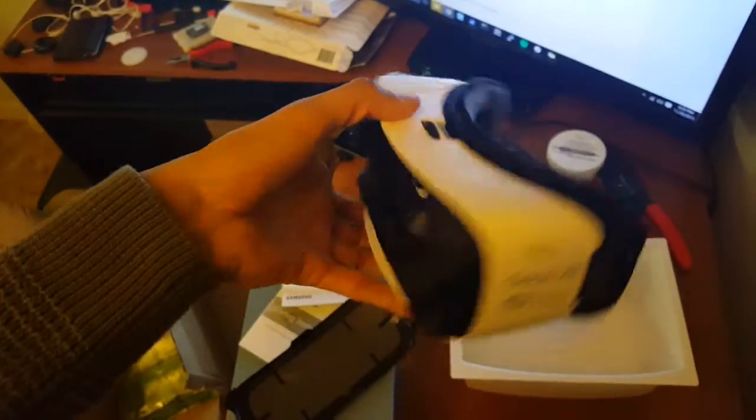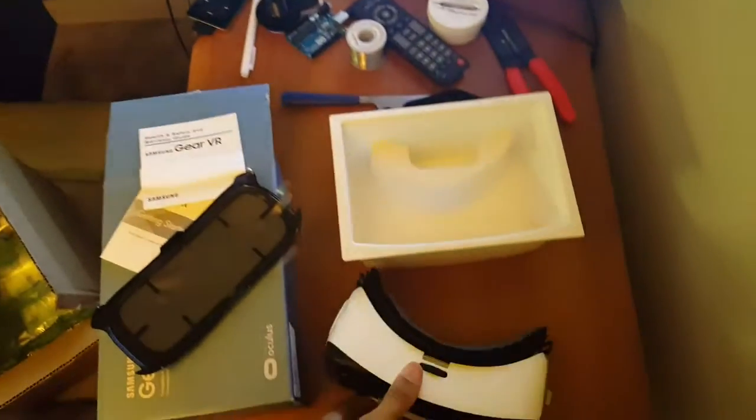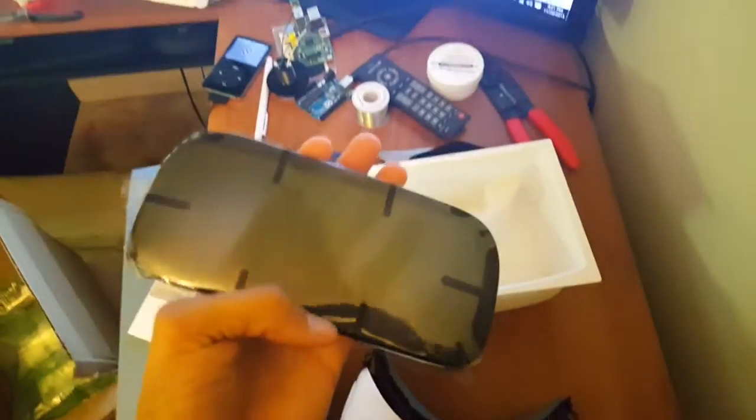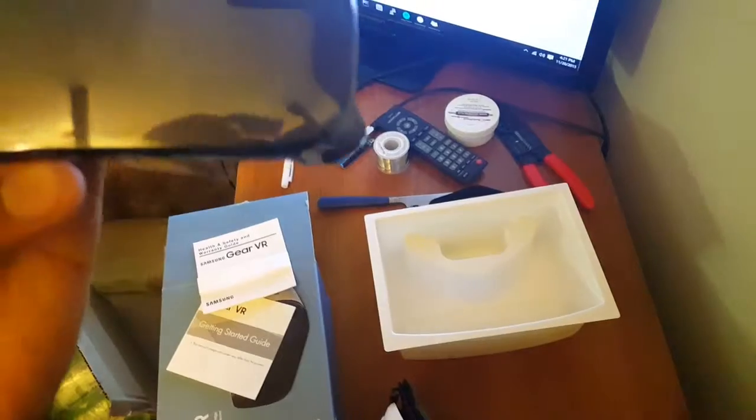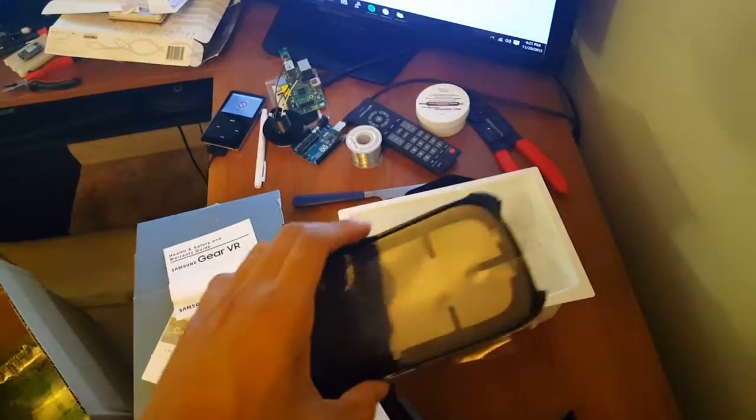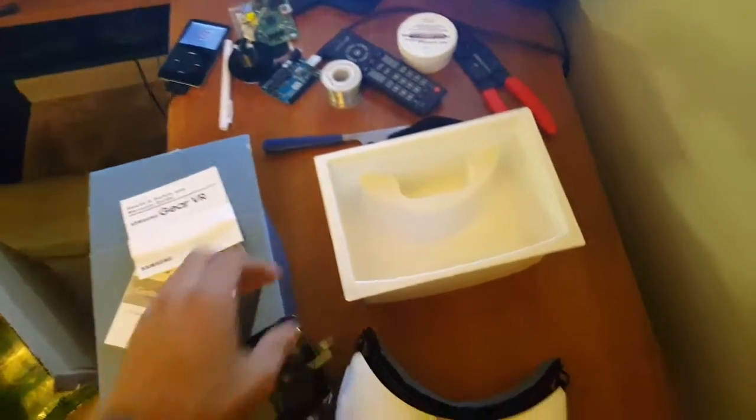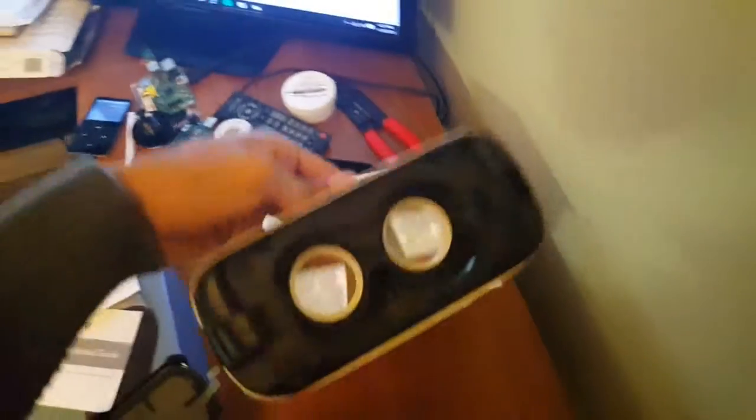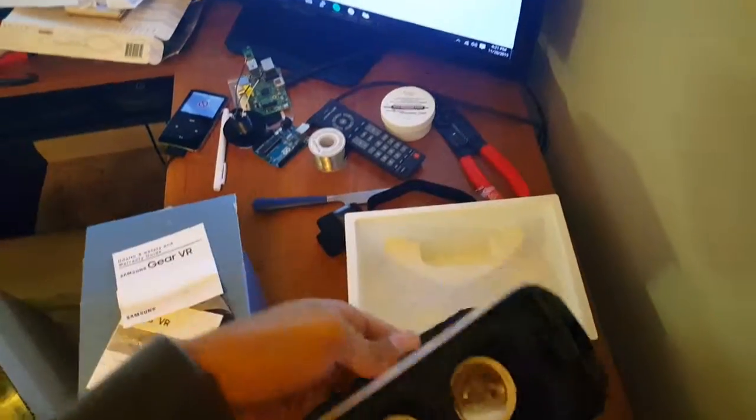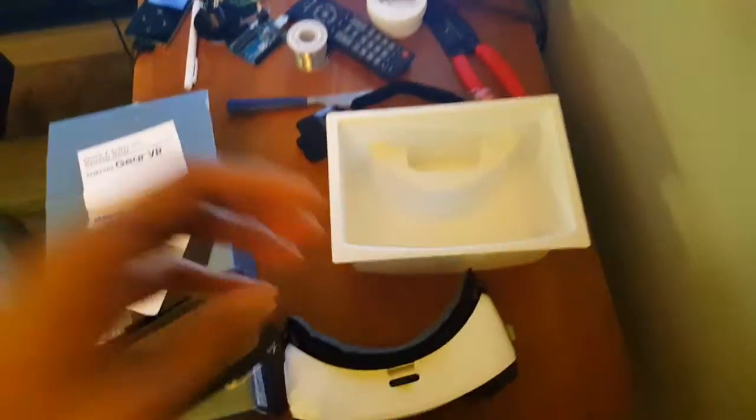But here it is. Now I haven't tested it out yet, but once I test it out, I'll try to upload some more videos to show people who are interested. Just wanted to show you guys what to expect when you get your Gear VR.